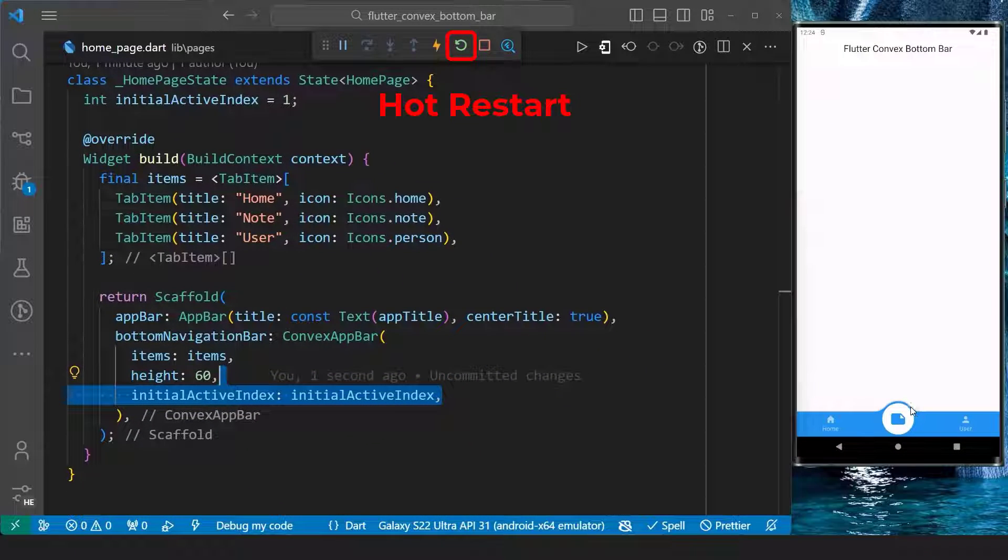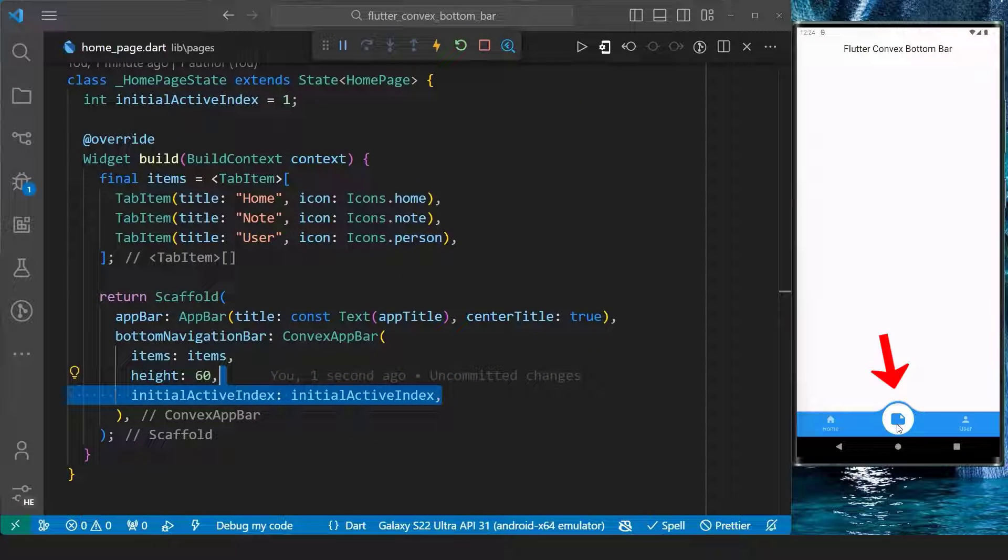After a hot restart, we can see that the initial item of the bottom navigation bar has been set to the first index.